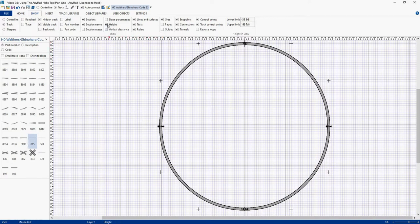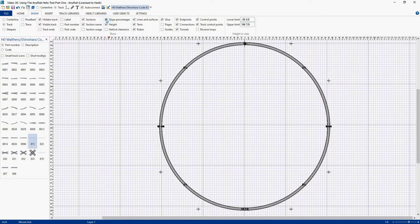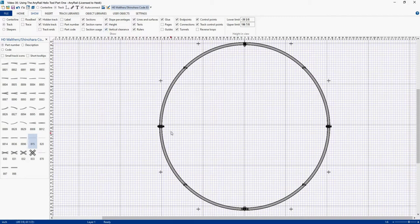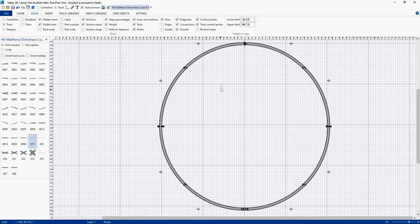And we'll talk about how to get those to be a little more clear in just a second. Let's also turn on Slope percentages. And now you can see that it says our Helix is running at a 2% grade. I could also turn on Vertical Clearance, but that just sort of confuses everything. So we'll leave that off for right now.